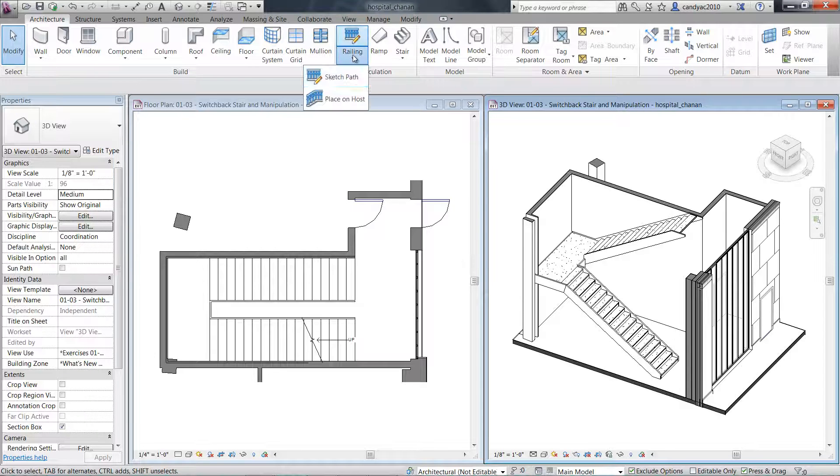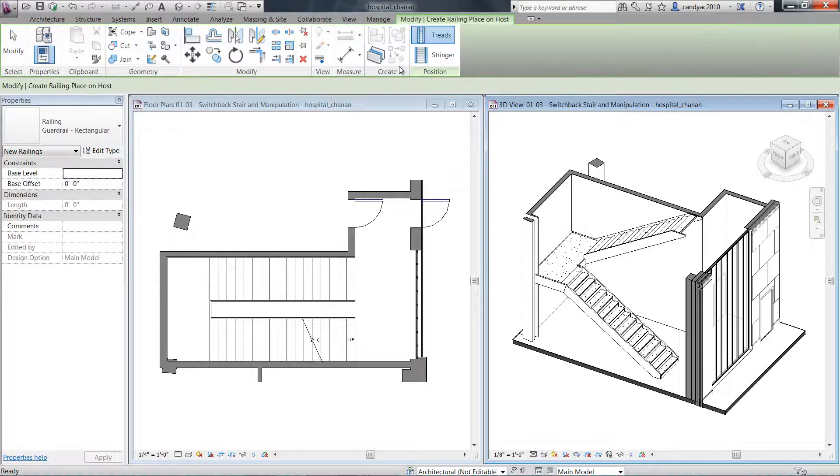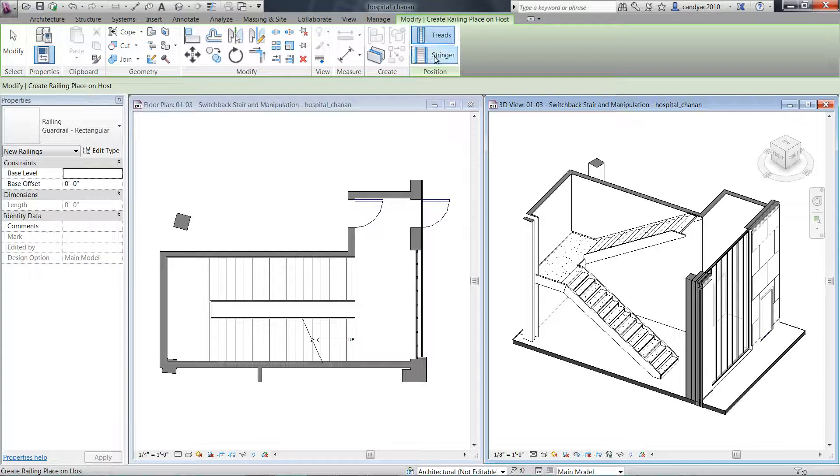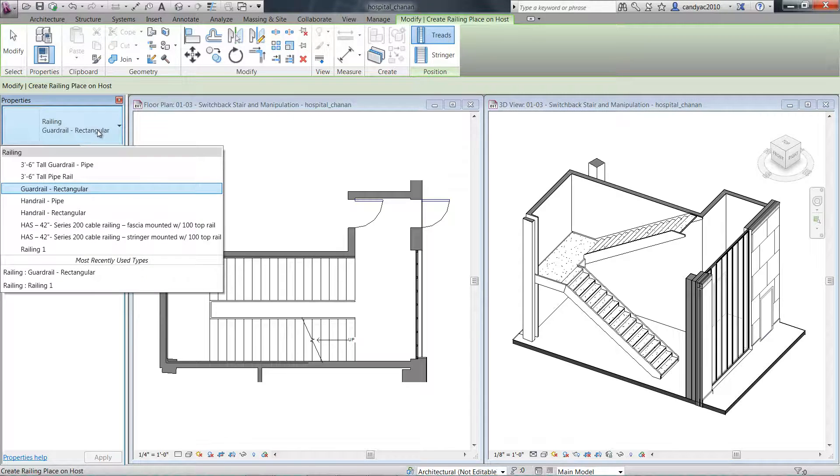You can select Place on Host. You can position the railings on treads or stringers, then select the type of railing you would like to place.